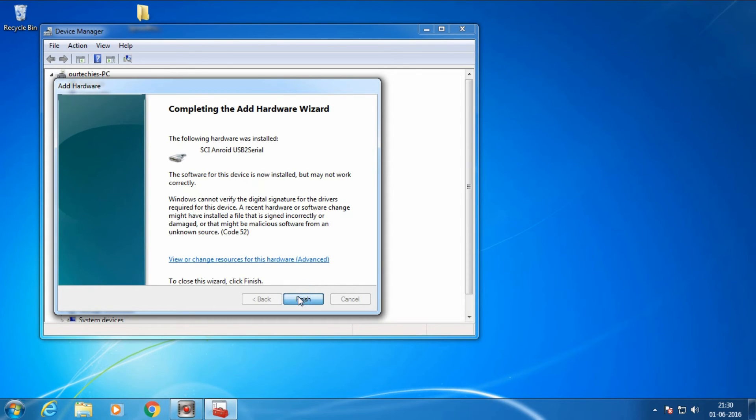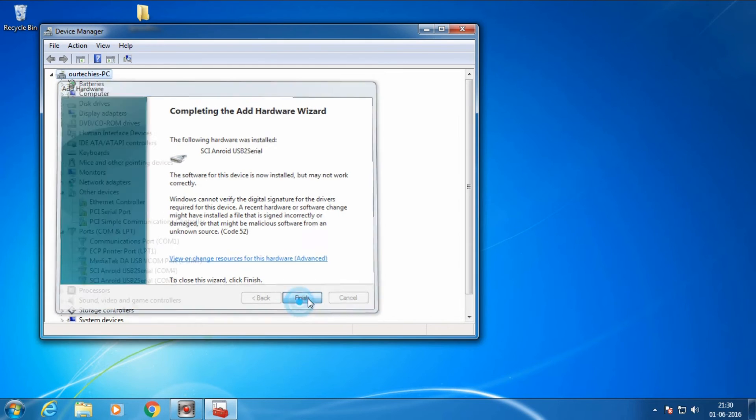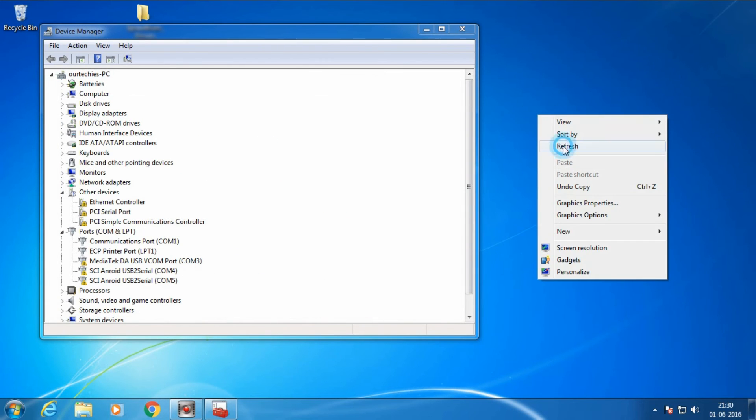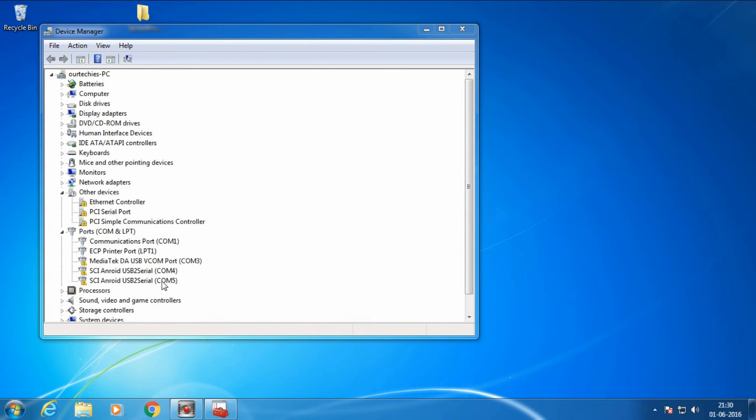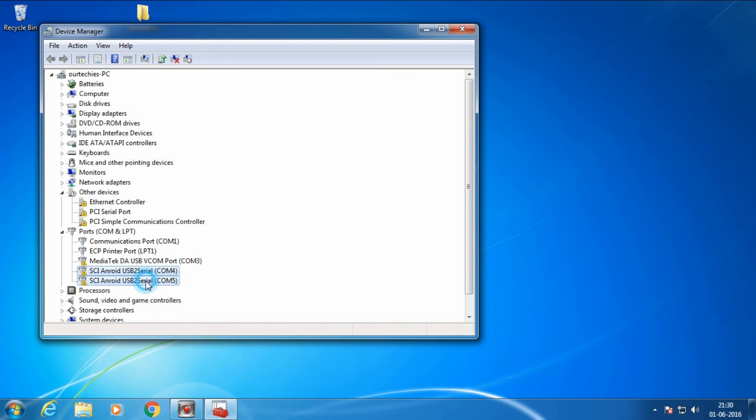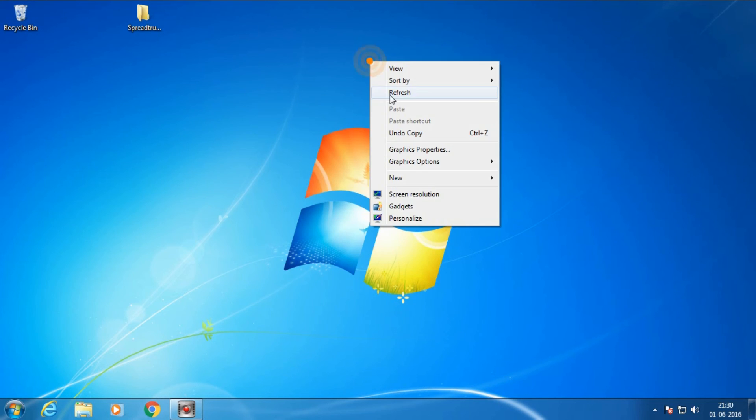It's completed now. You can see the Android USB driver has been installed. In this way, you can easily